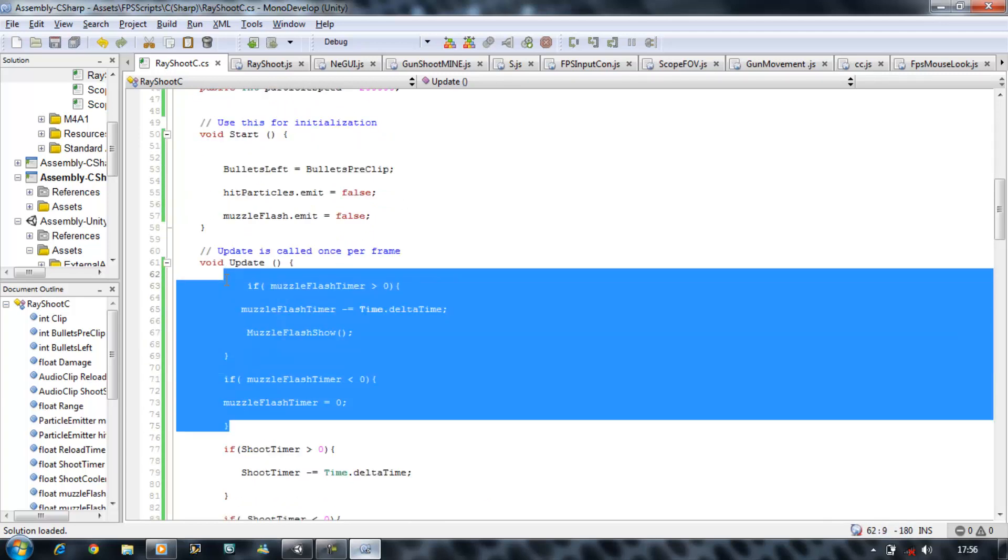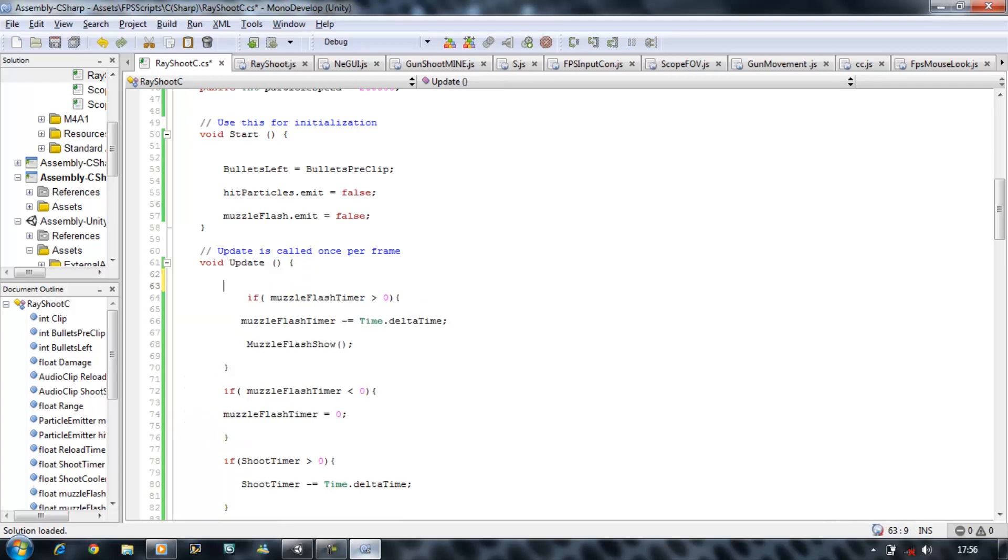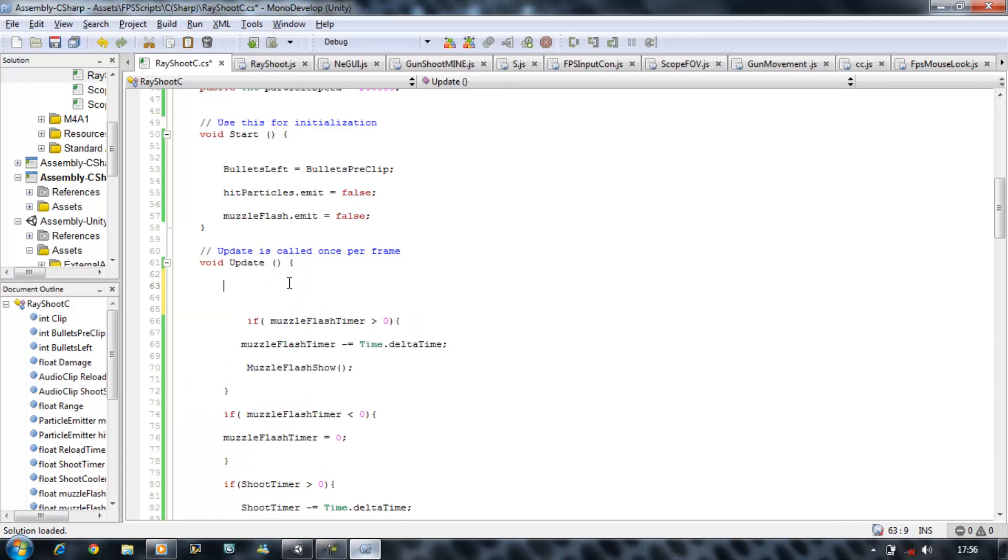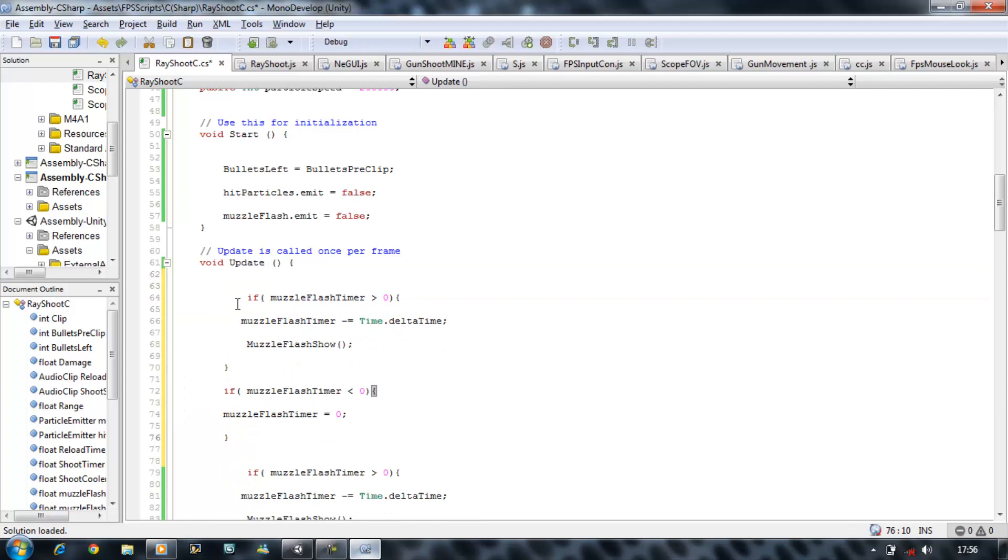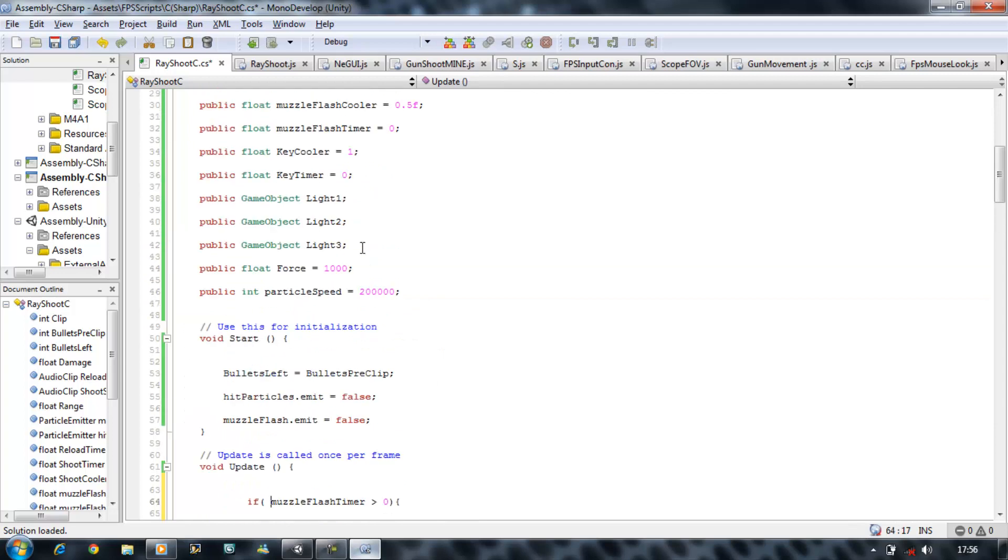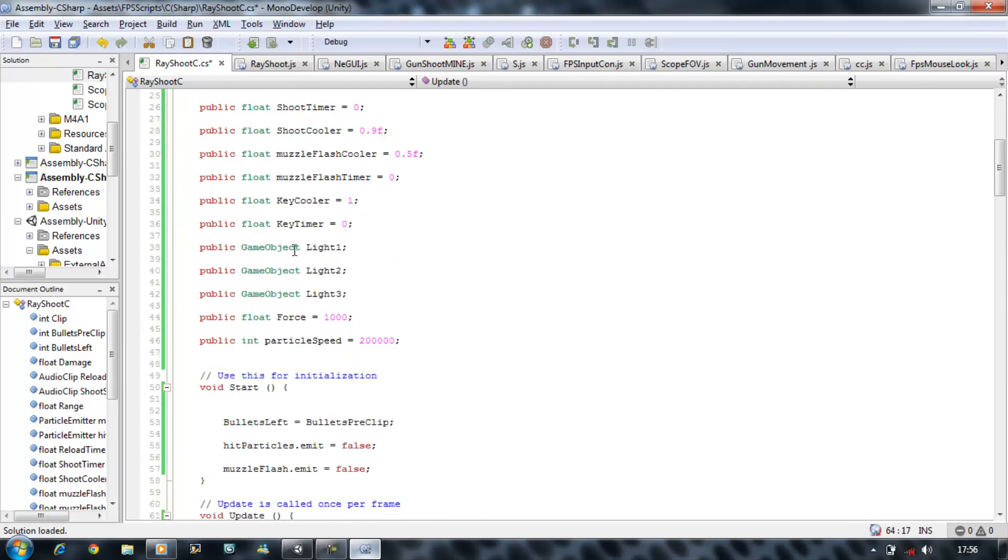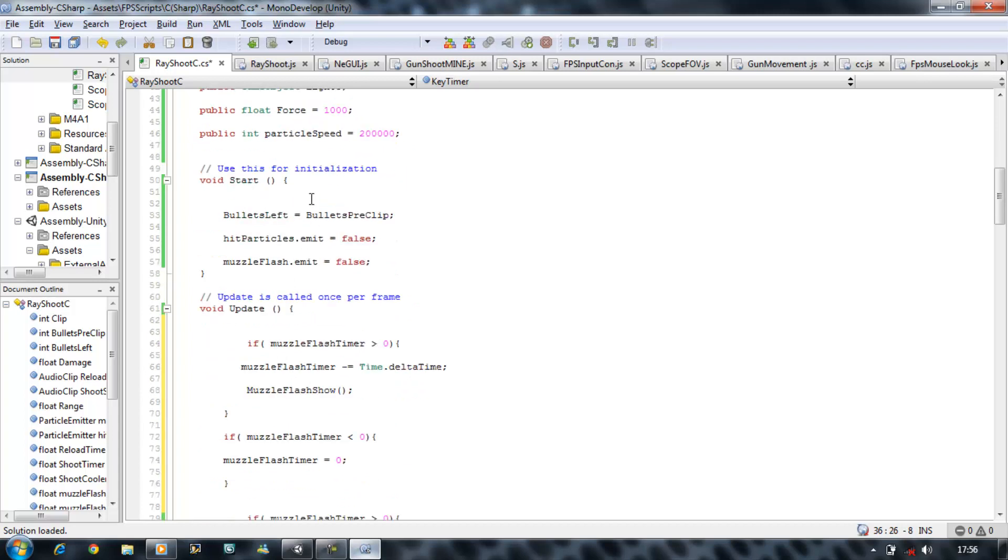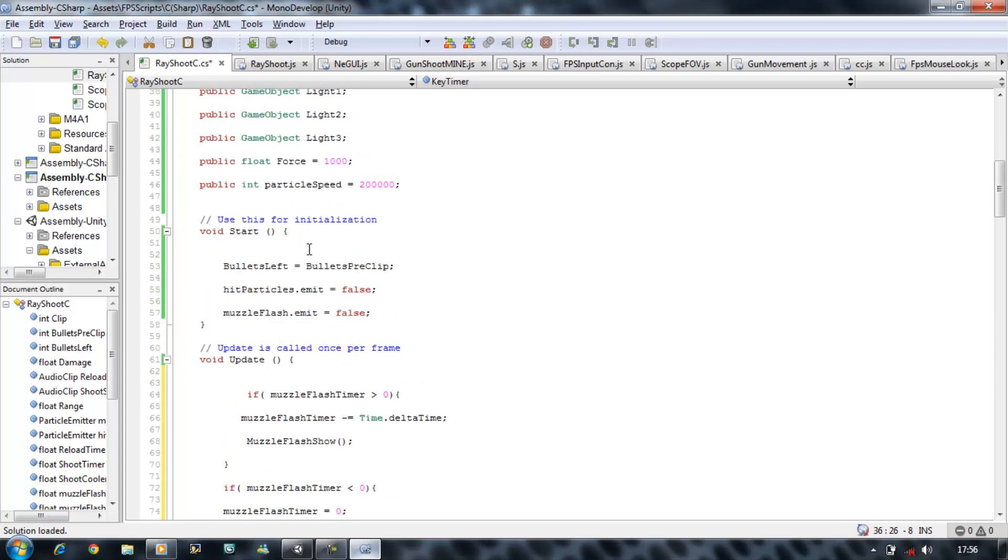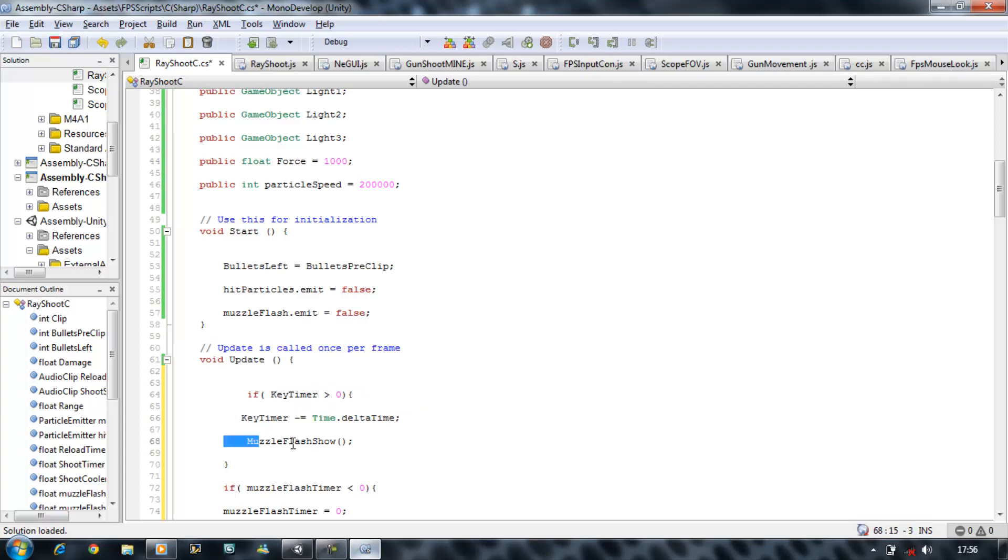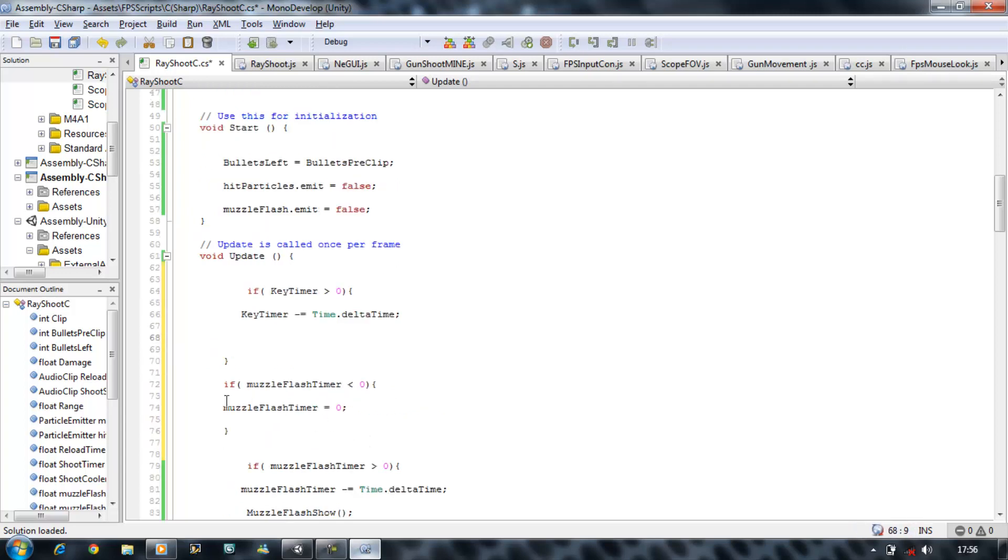So on top of this one, copy these two if statements, put a space, and you want to say key timer, key timer is going to be that. I don't need this in this one, delete that out. Key timer is going to be this and key timer is going to be that.